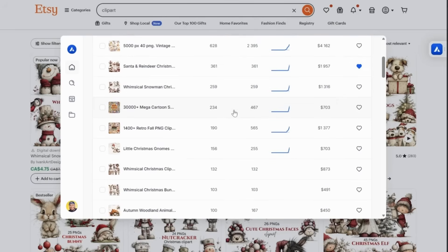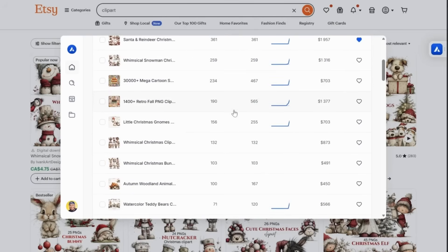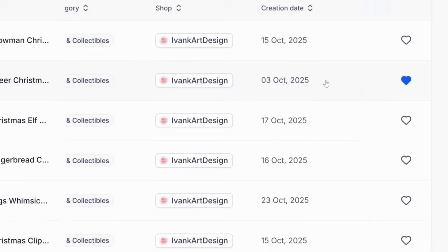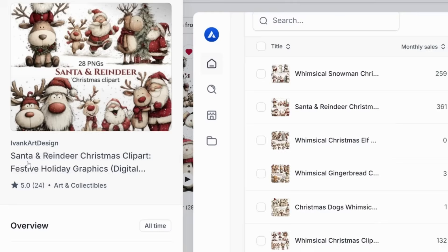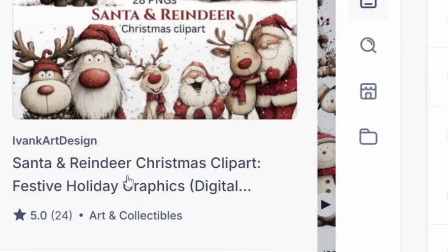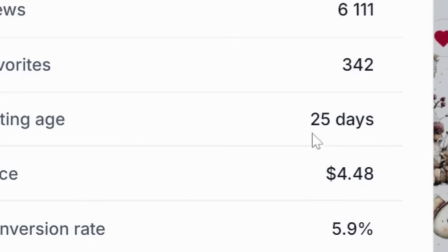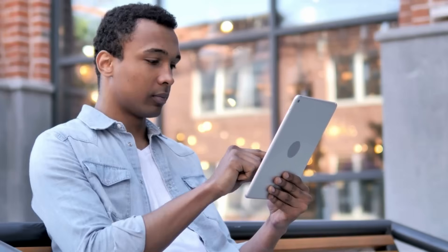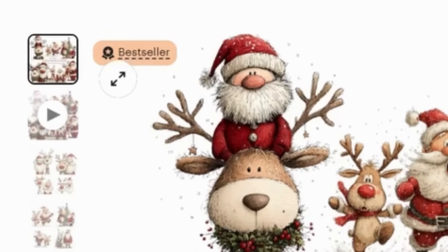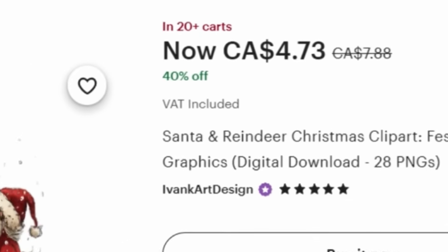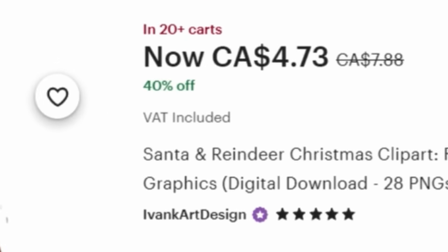This gives you instant access to useful insights such as total revenue, monthly sales, and even the date the product was created. For example, I found a Santa and reindeer clip art that was created just a few days ago and is already showing great engagement. That indicates that the demand for this design is still active. When you click on the product, you'll see it has the Etsy bestseller badge and has been added to multiple shopping carts.